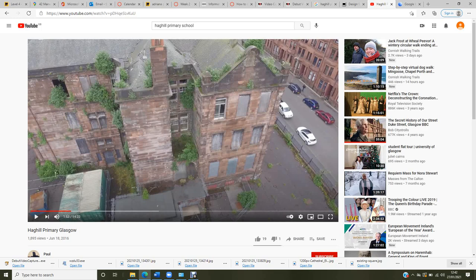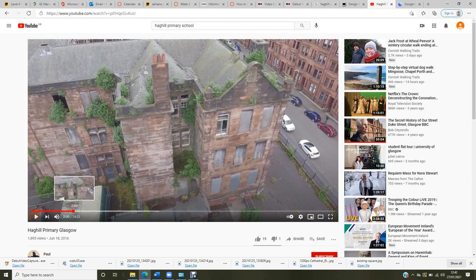The building has extensions on both sides. They are not original parts of the building — they were built in a different period of time and were probably used as entrances. I want to use them in my project as well. Probably in one part I will locate a community cafe, and from another part, a gym.